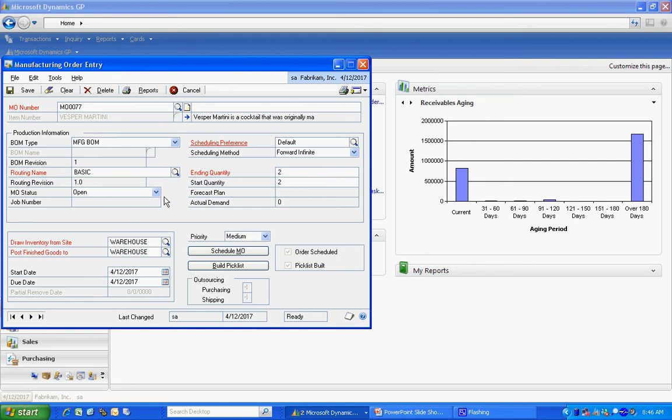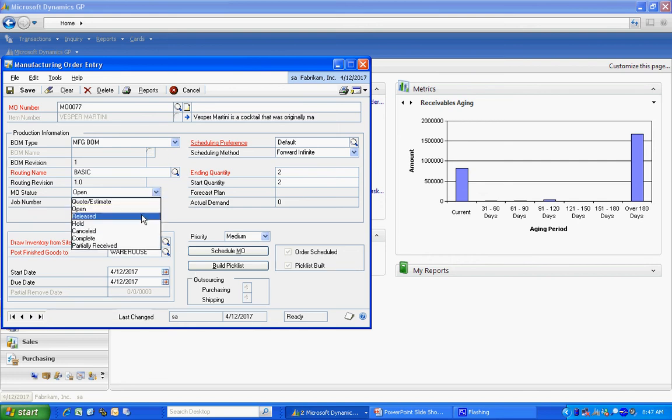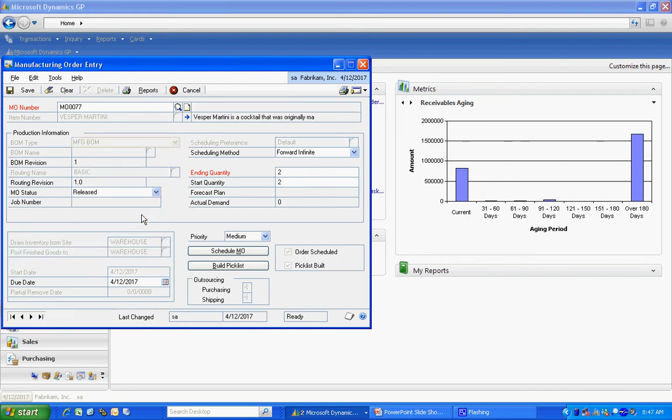Let's go back to the manufacturing order. I'm going to release that order. And now it's in the system. It's allocated all the raw materials for that particular manufacturing order. And I'm going to save that.